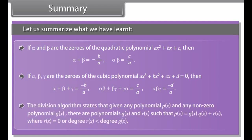The division algorithm states that given any polynomial p(x) and any non-zero polynomial g(x), there are polynomials q(x) and r(x) such that p(x) = g(x)·q(x) + r(x), where r(x) = 0 or the degree of r(x) is smaller than the degree of g(x).